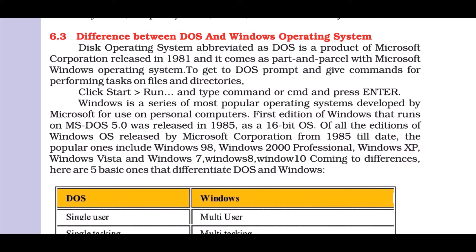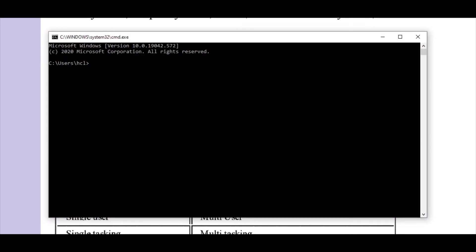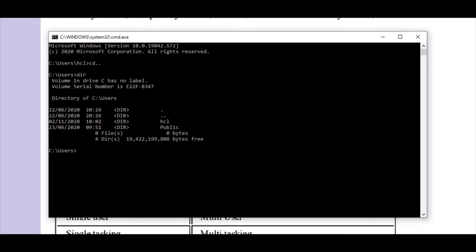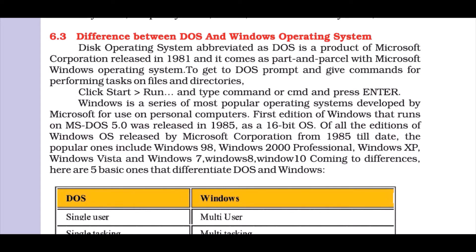If you press Start, Control R, then type CMD, this opens the command-based DOS system which still works in a Windows environment. If you want to go out of a directory, press CD. To view contents of a directory, type DIR. To enter into a directory, type CD followed by the folder name. You can exit this mode by typing exit. This was the DOS prompt or command line prompt which still exists in Windows.